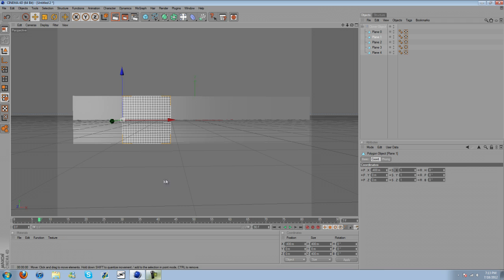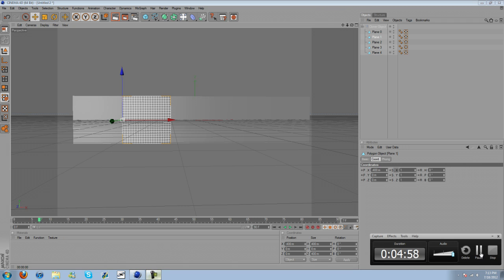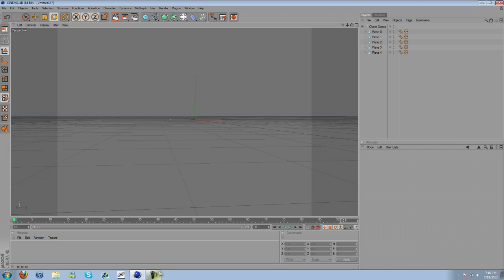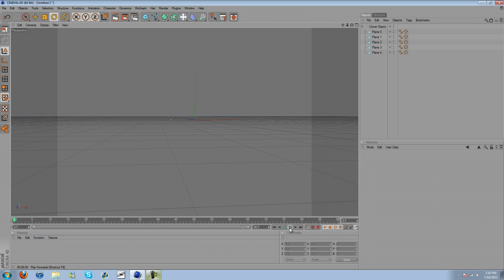So now we're just going to do the same thing to this one. So since you already know how to do it, I'm just going to go ahead and pause this and then come back when it's done. Alright, guys. I'm back, and I just finished animating this stuff. So there it is.